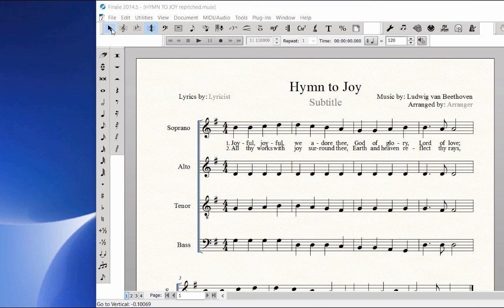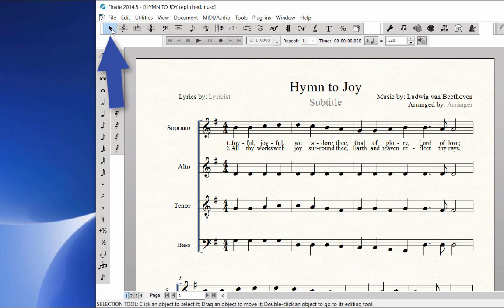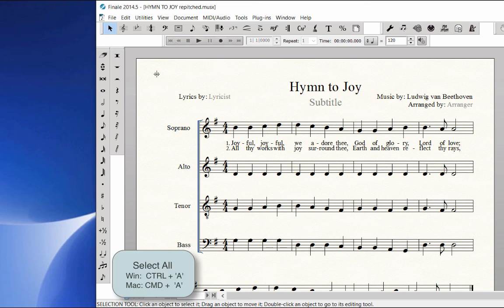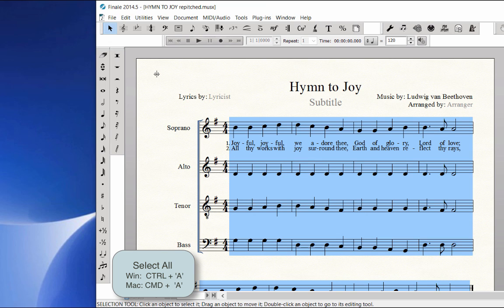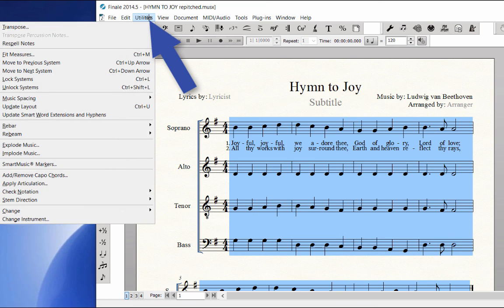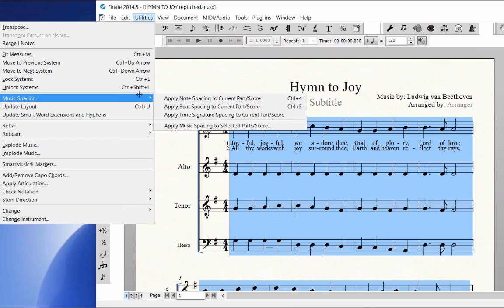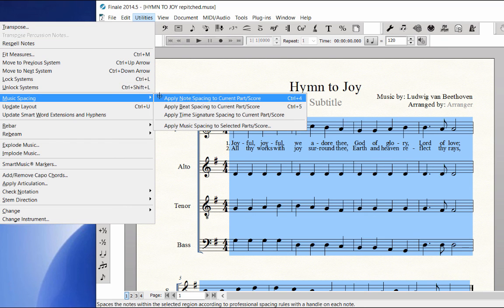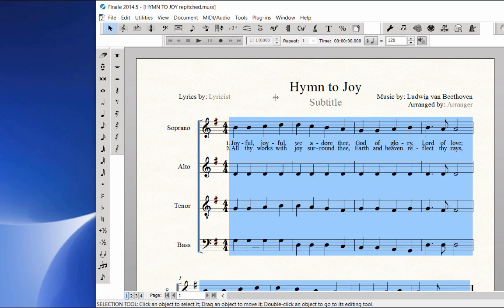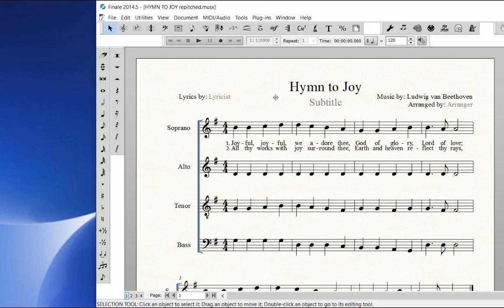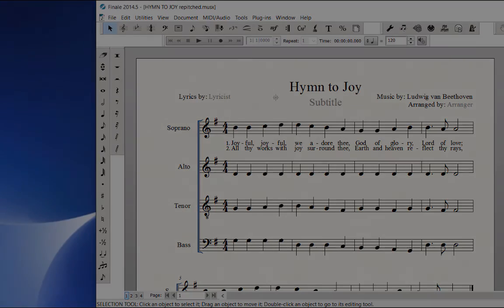If needed, choose the Selection tool and select All — that's Ctrl-A on Windows, Command-A on Mac. Choose the Utilities menu, Music Spacing, and Apply Note Spacing to the current part or score.